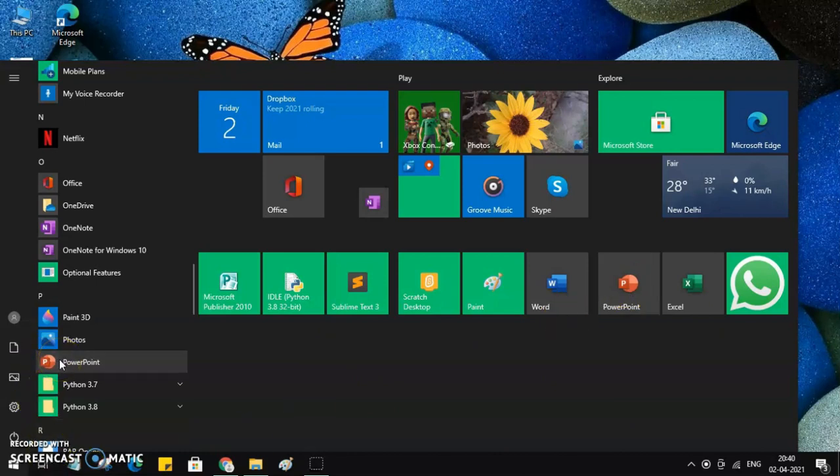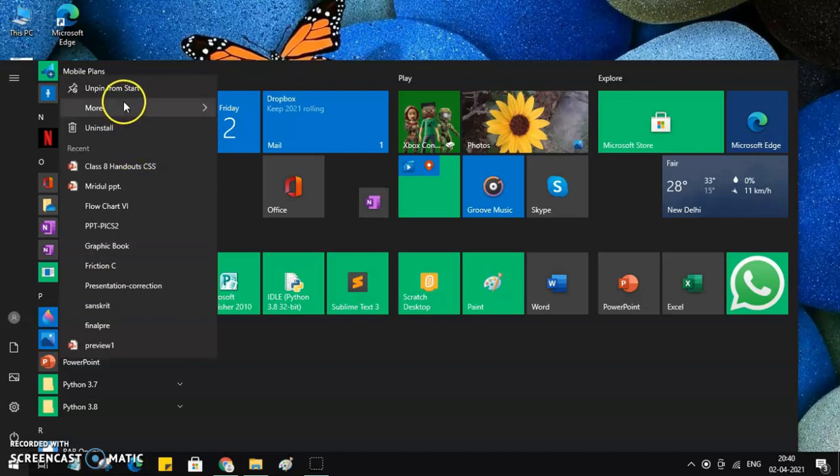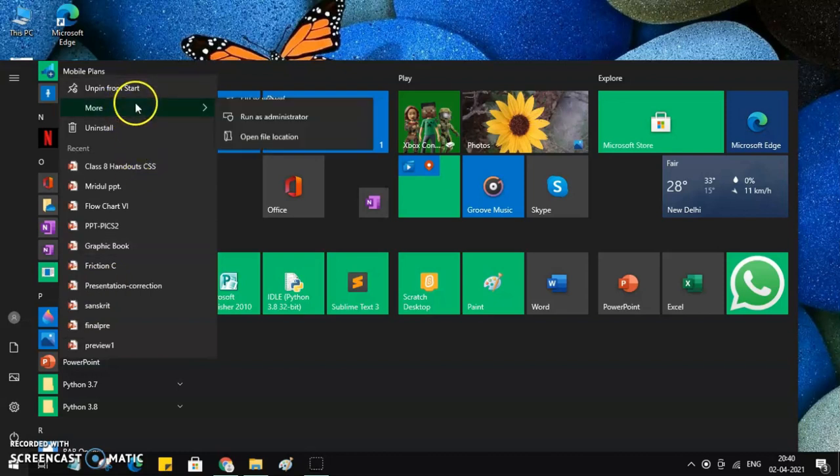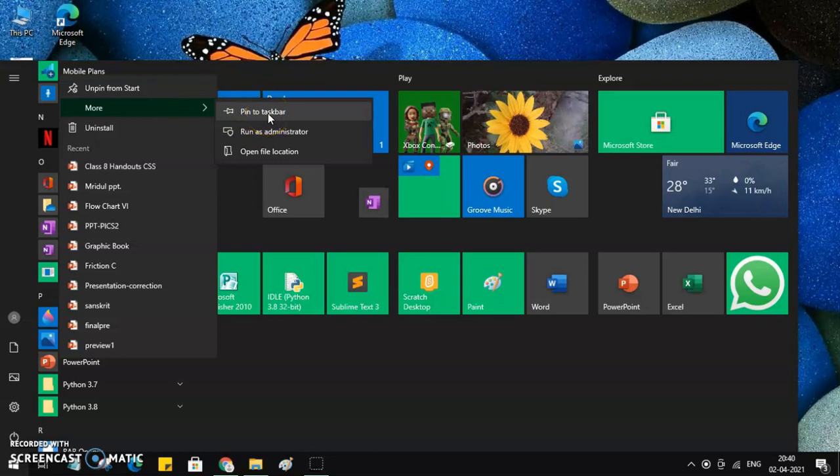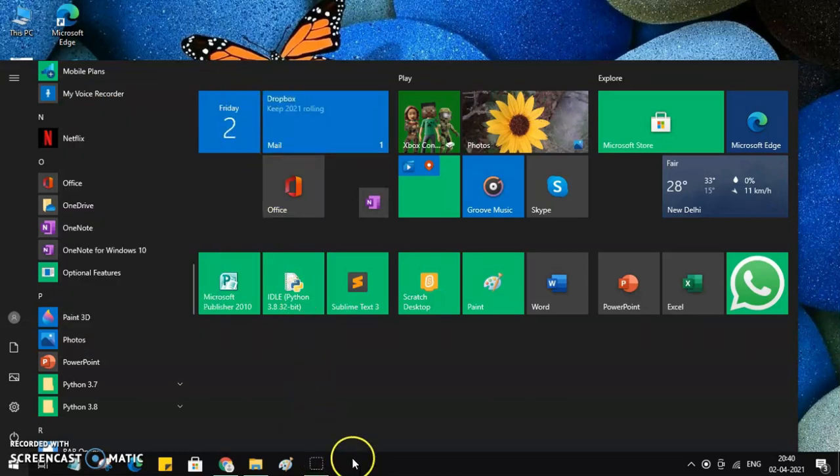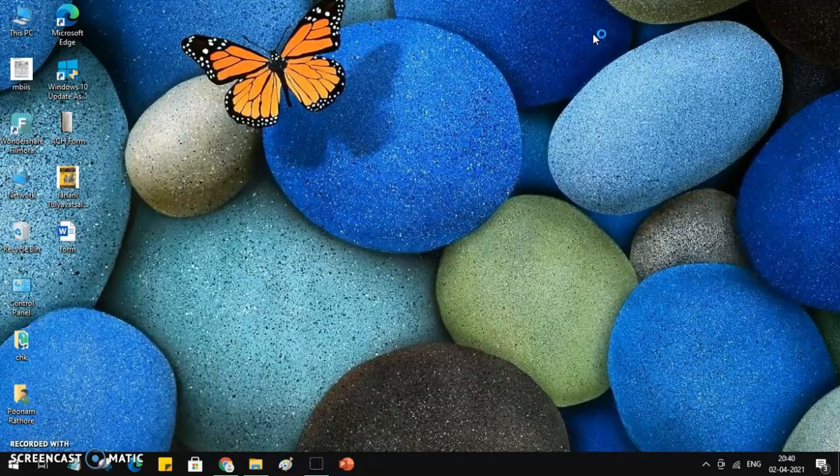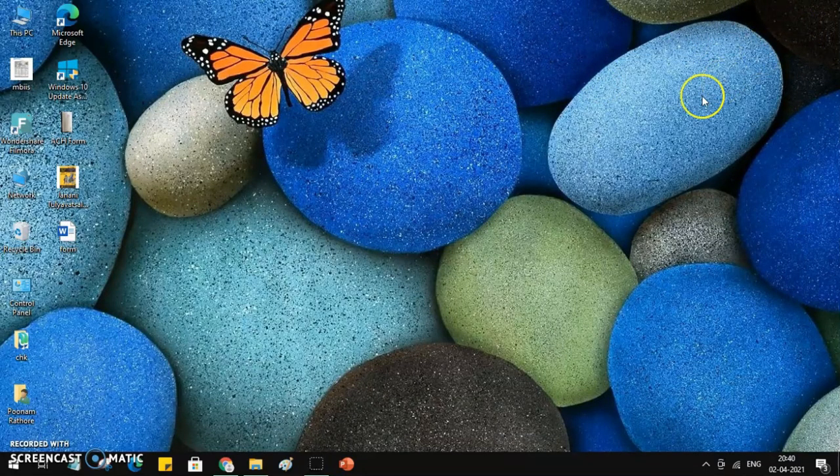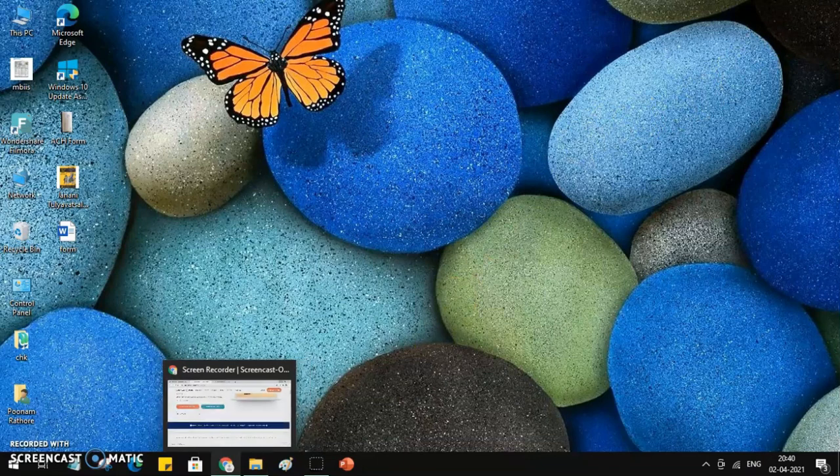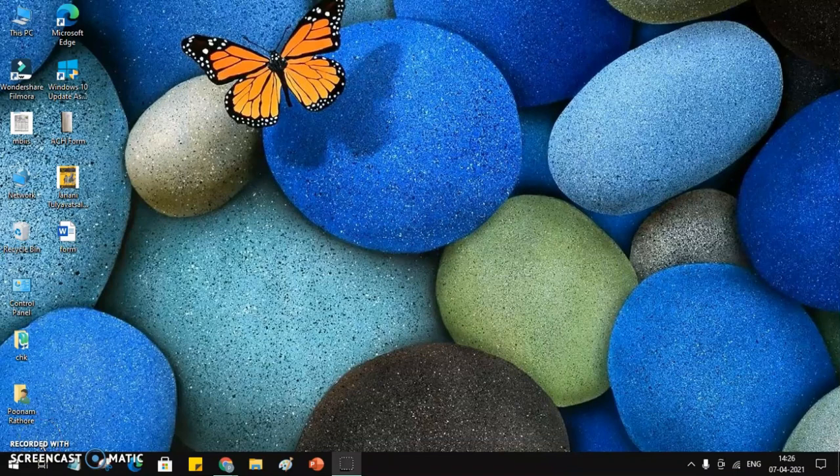Let's do that as well so I can easily access them with single click. I'll go to more and you can see the option pin to the taskbar. Once I click on it, you will see a PowerPoint icon over here in my taskbar, so I can open my PowerPoint from here also. It is opening. I hope this video will help you to open PowerPoint in your system.